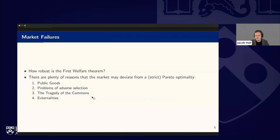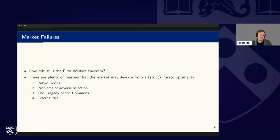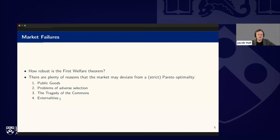The big question we're going to focus on is: how robust is the first welfare theorem? When it breaks down, we call this a market failure. There are plenty of reasons a market might deviate from Pareto optimality and thus be inefficient. The four I want to highlight today are: public goods, problems of adverse selection or the market for lemons, the tragedy of the commons, and externalities — the one I want to focus on most. All of these appear in the news; it's a bit of homework for the reader.